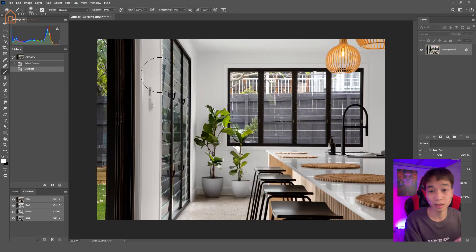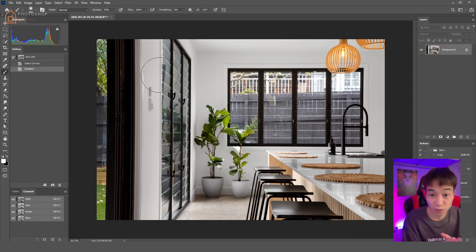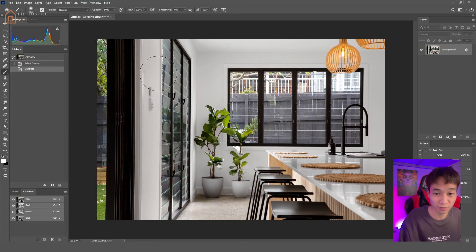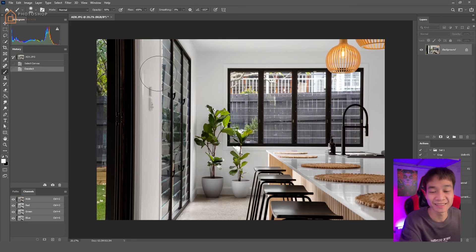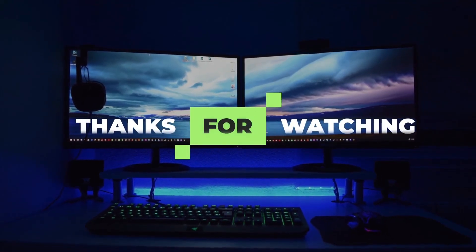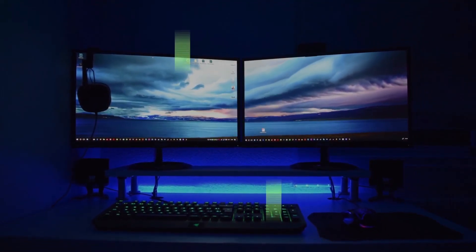Okay, here is the content of this video. There is a lot of content in this video. Please press the bell button to watch the next video. See you next time! Bye bye!